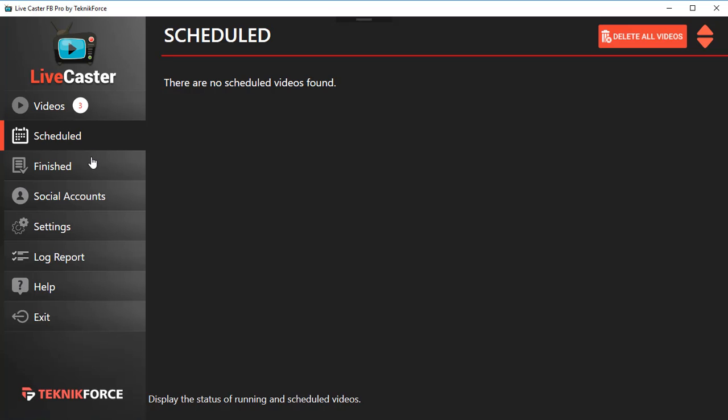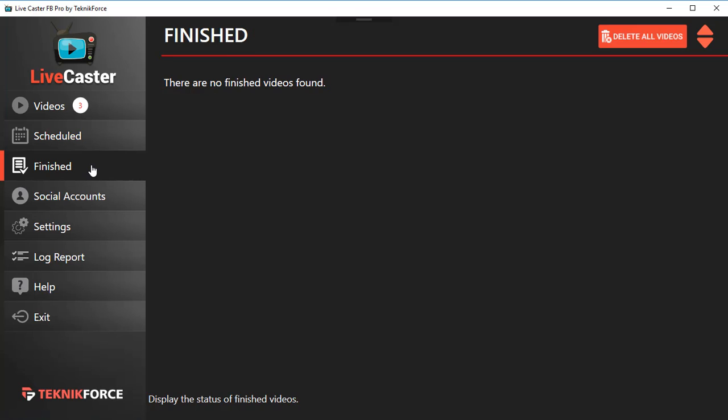In Finished, you'll see all the videos that have finished the live cast and now they're ended. You can recycle them again if you want from the Finished section.